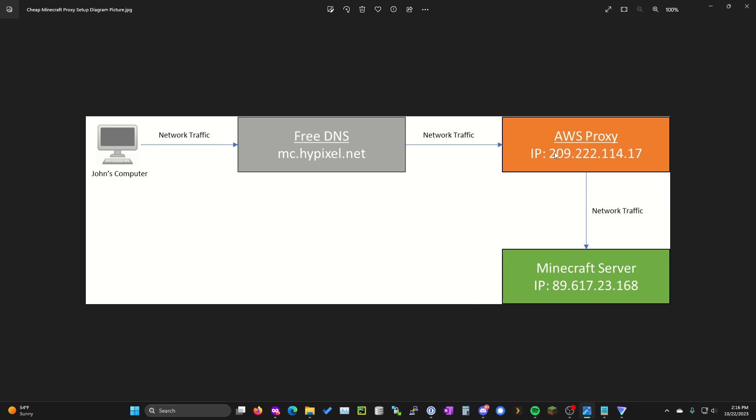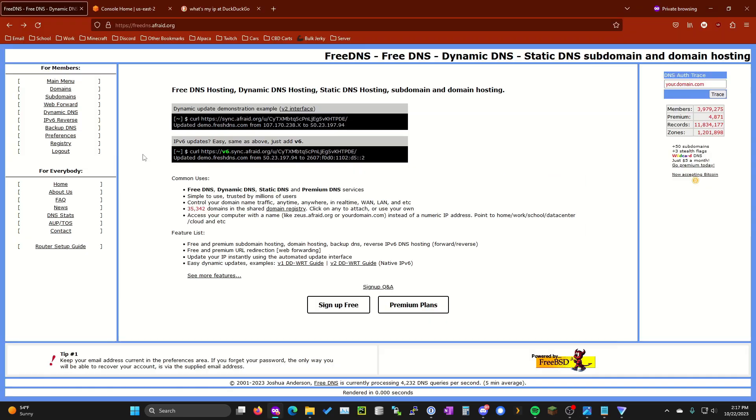So what we're going to be doing is we're going to be creating an AWS proxy which is essentially going to go in between your private Minecraft server or your home network and the domain name that you have set up. So basically what they're all they're going to be able to see is the AWS IP.